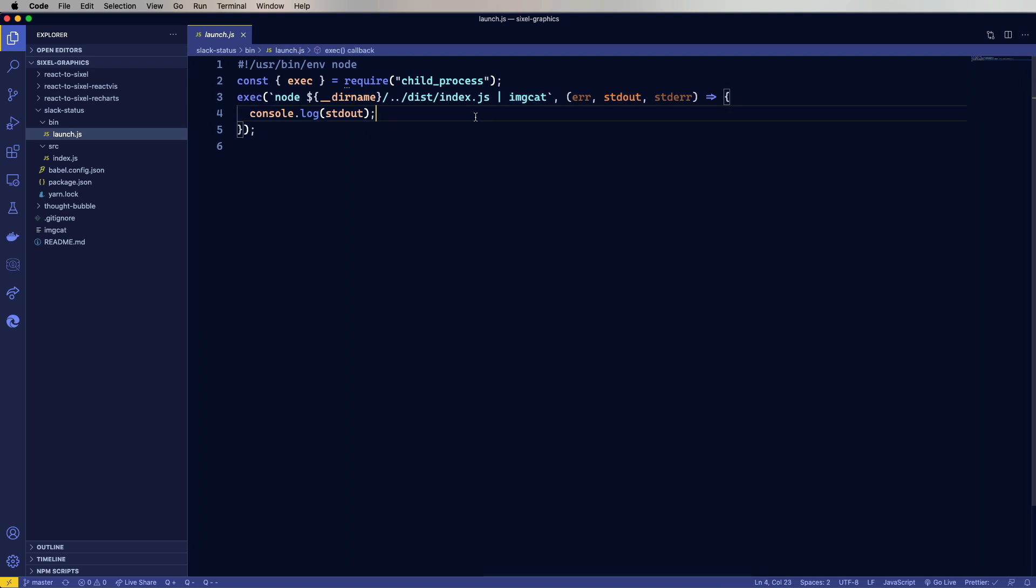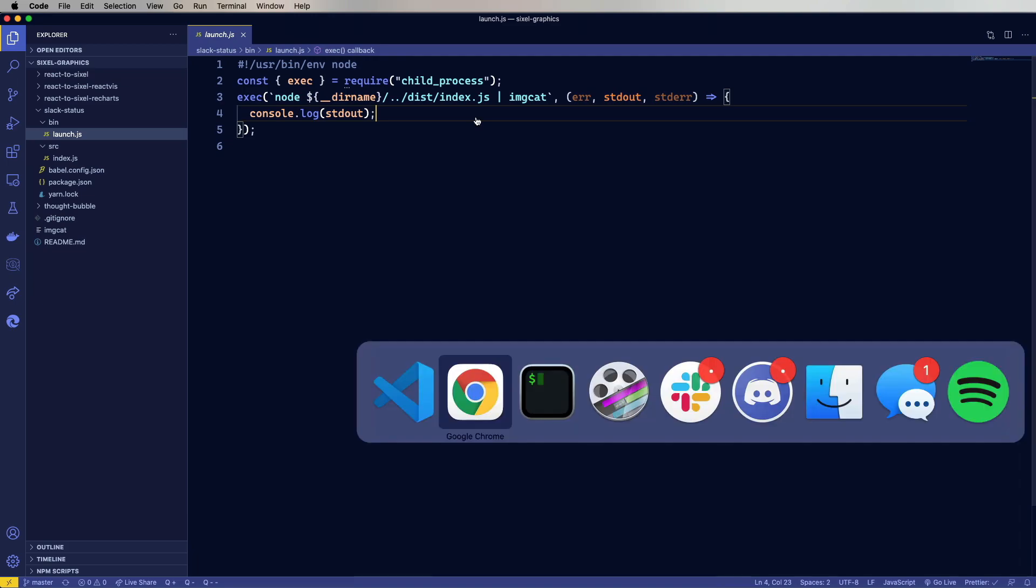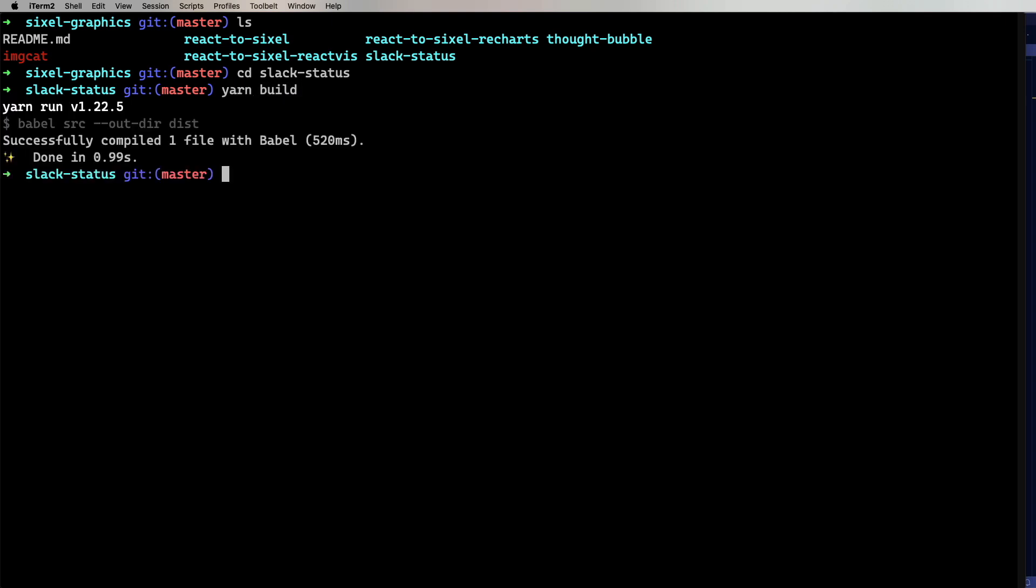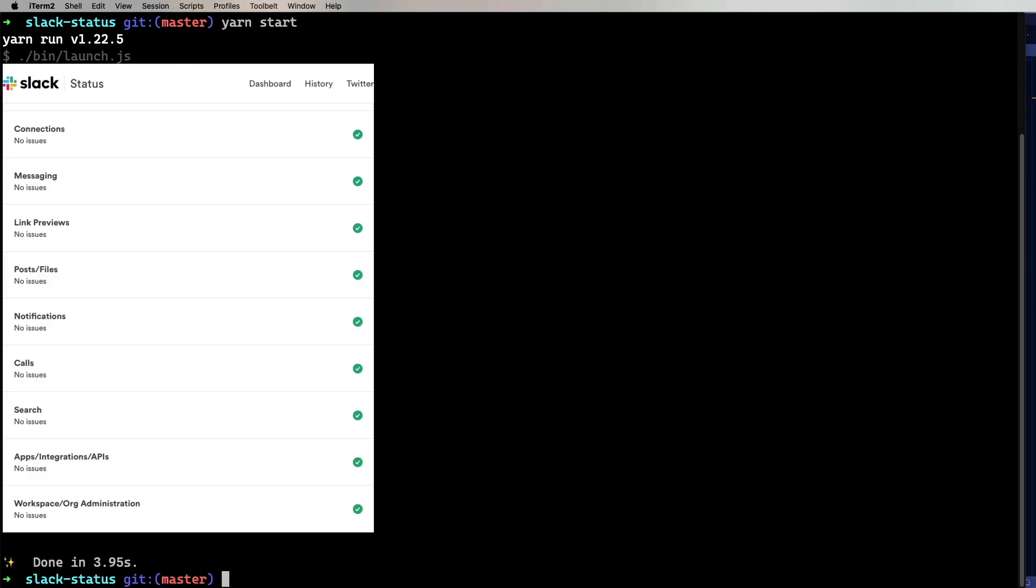So let's see if this works. We'll go into Slack status and then do yarn build. And then do yarn start. And there you go. There is the current status of Slack anytime you want it.